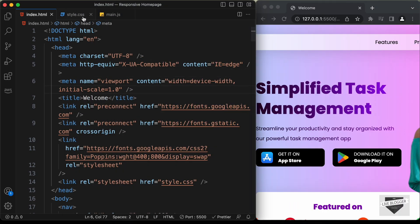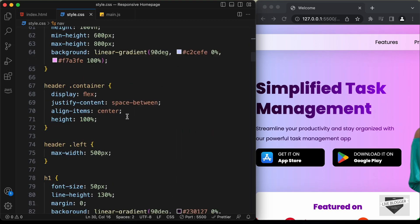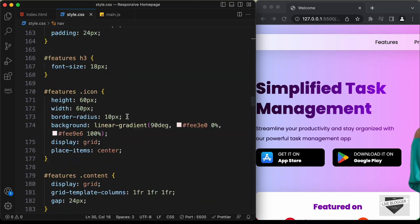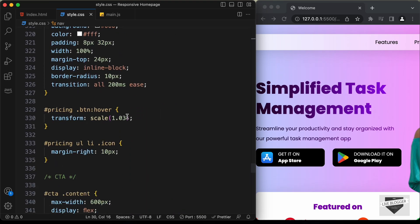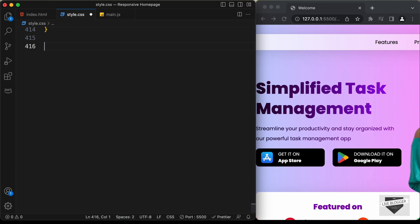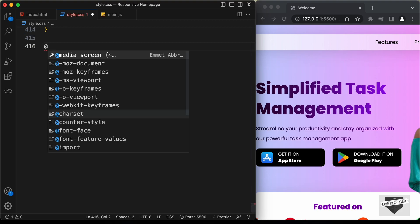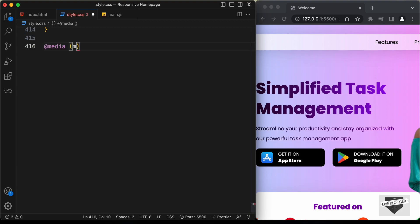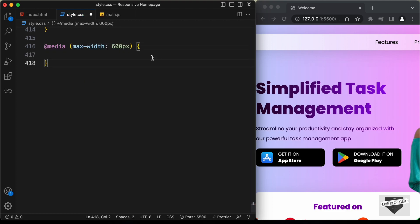Let's go to the style.css file, scroll down, and add a media query. Here let's type @media and set the max-width to 600 pixels. Whenever the width of the browser window is less than 600 pixels, all the styles inside this block will be applied to our design.